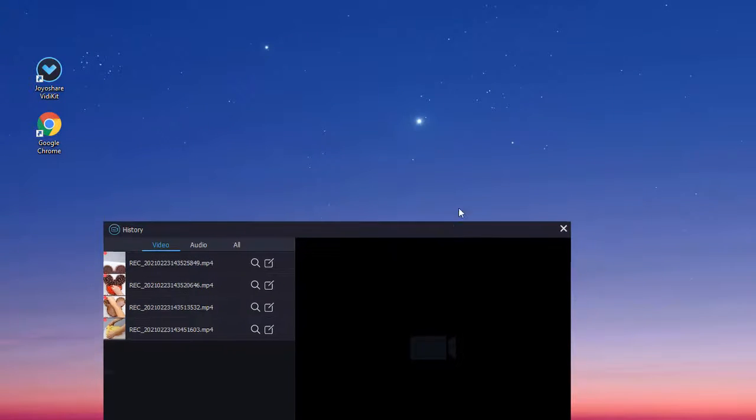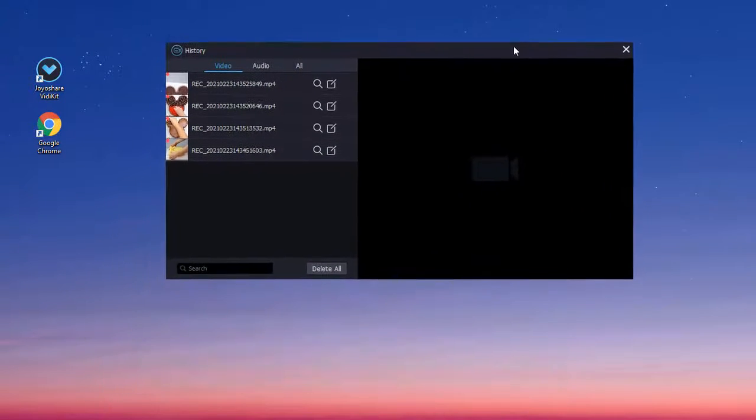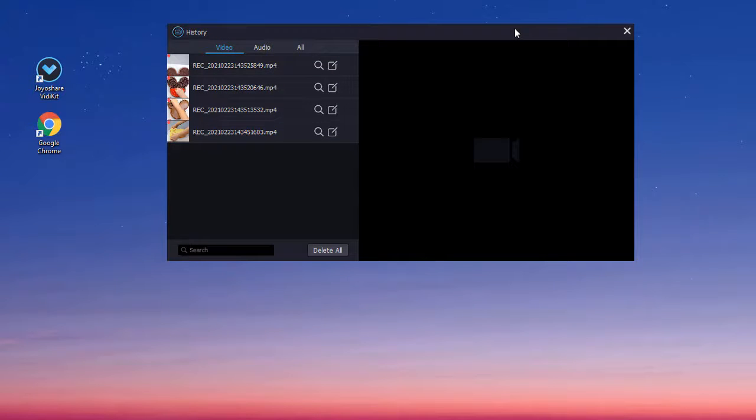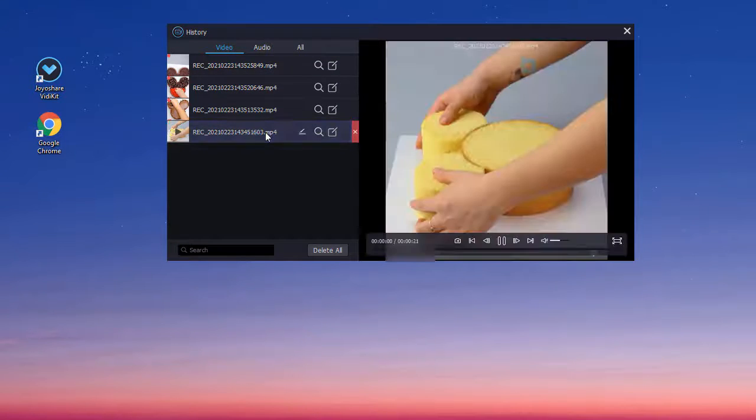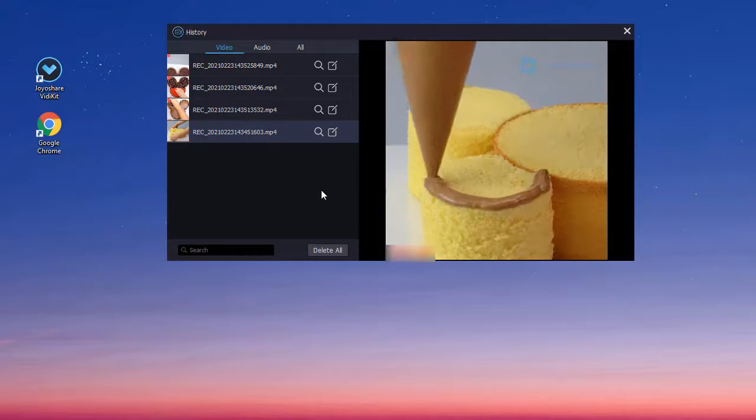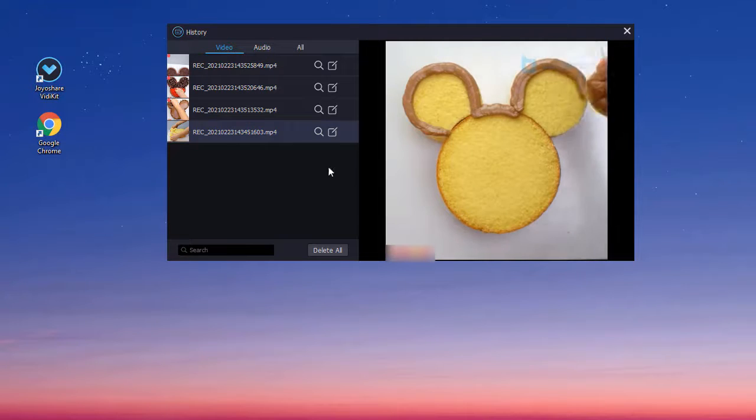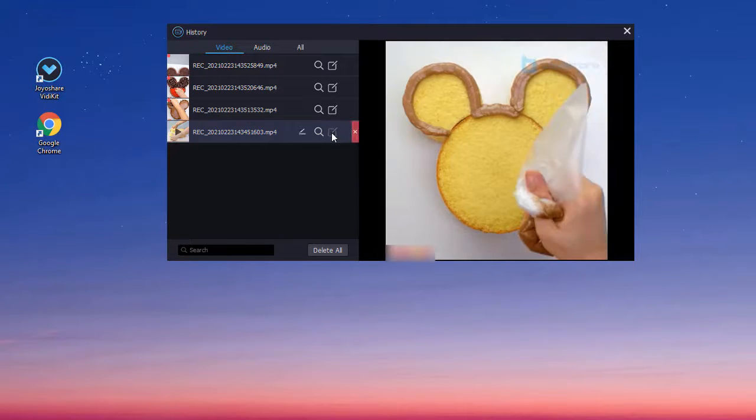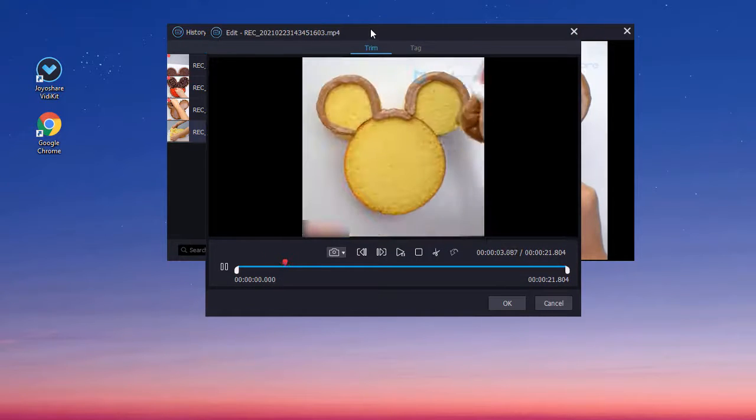After recording, you can start to play and manage your Facebook video easily. For example, you can press the edit icon to trim and cut your video.